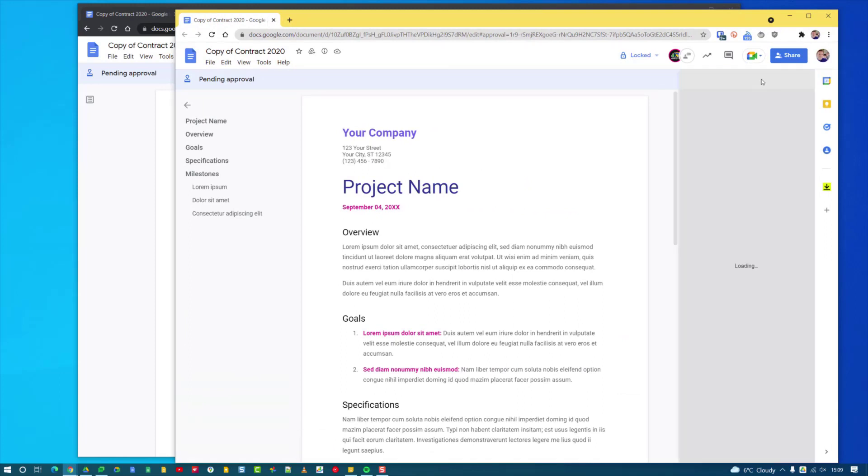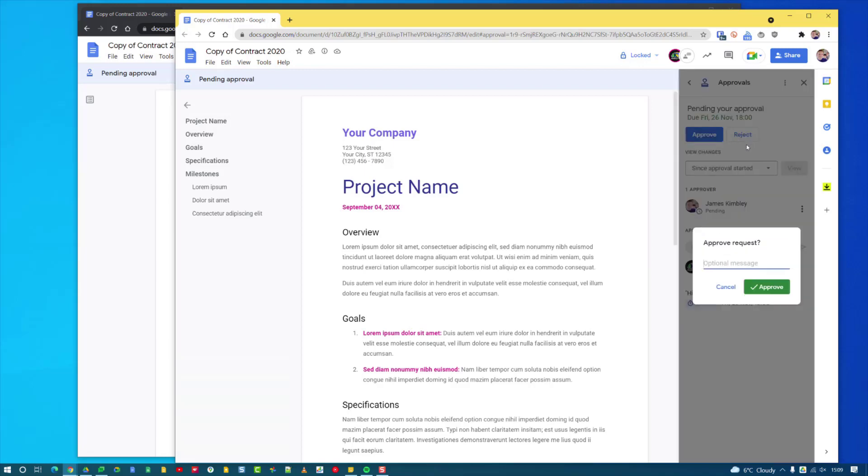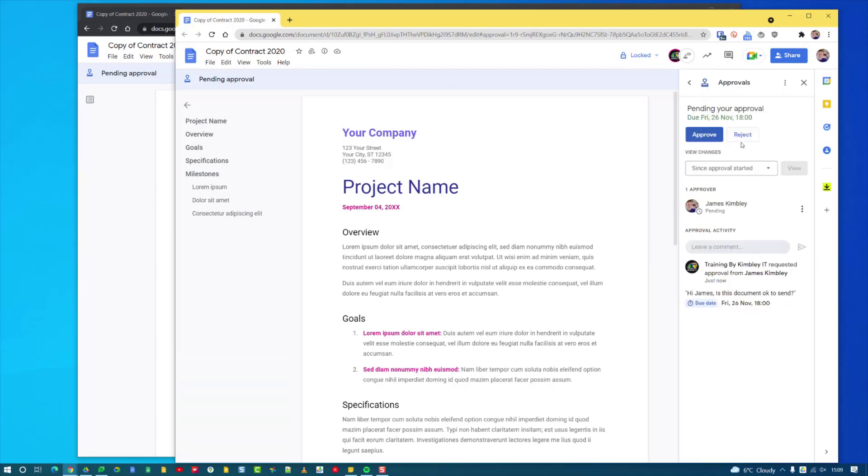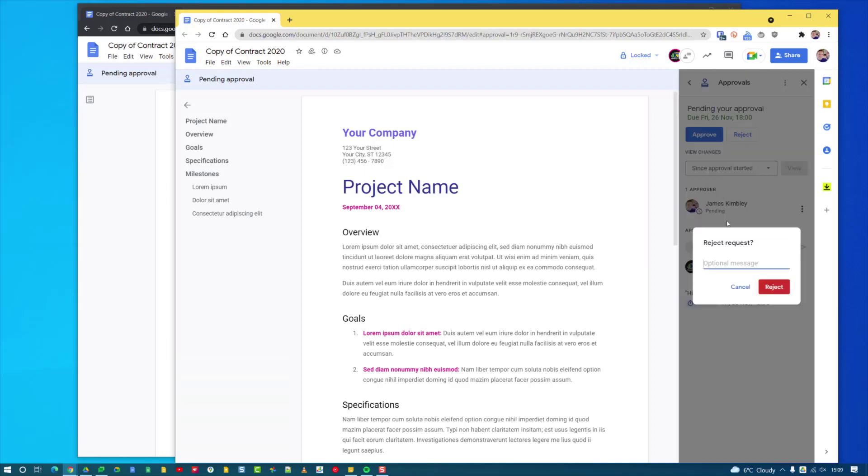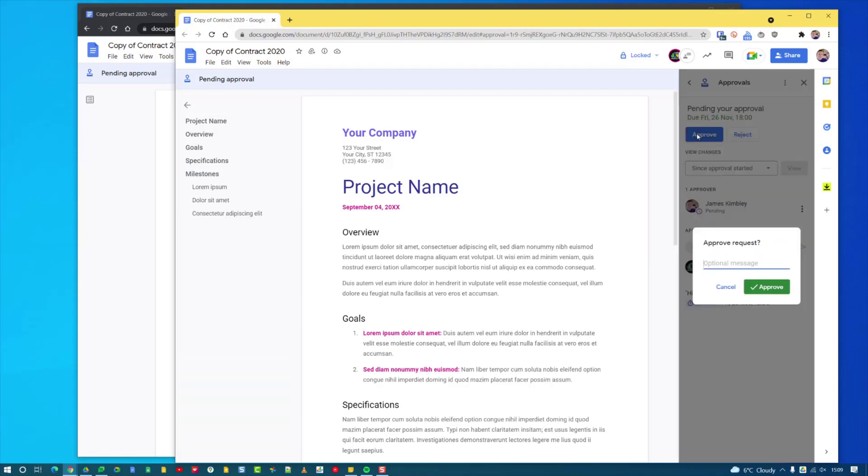I can Approve, Reject or View Details. If I go to View Details I can leave some comments if I need some more information about the document before I can approve it, or I can just hit Approve or I can hit Reject and leave a comment as well to say why I've rejected it or why I've approved it. Once I've hit the Approve button that will then approve the document.